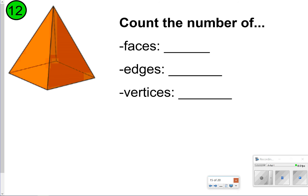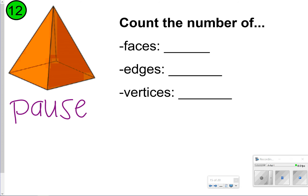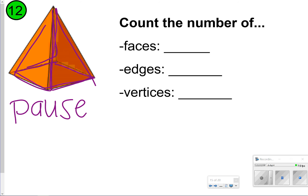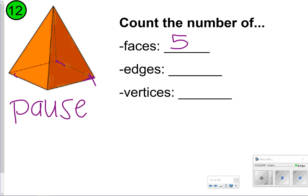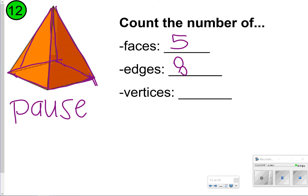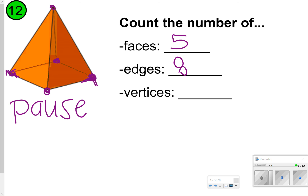Number twelve, you're going to count faces, edges, and vertices. Go ahead and pause, try it, and once you're done, click play. The faces — those are the two-dimensional shapes that make up the figure — I have one on the bottom and then four on the outside, so there are five faces. For edges, counting gives eight edges. For vertices, there are four down at the base and one at the top, so five vertices. This figure has five faces, eight edges, and five vertices.